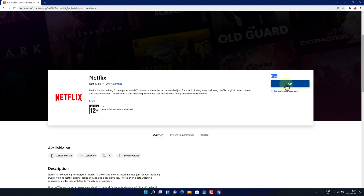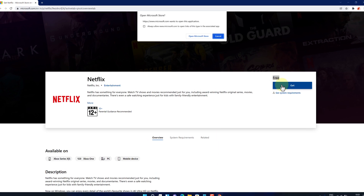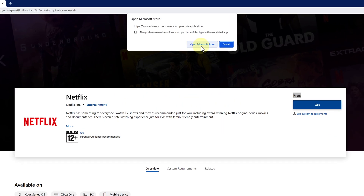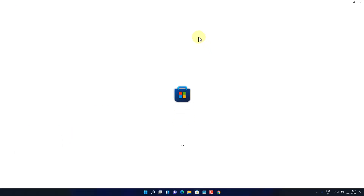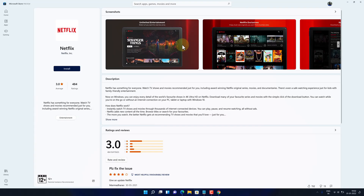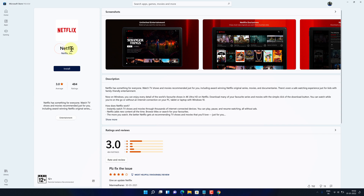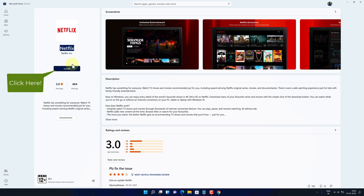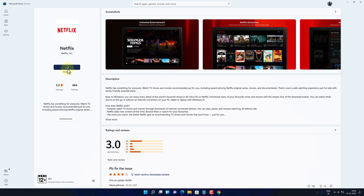Click on the Get button. Then click on the Open Microsoft Store button. It will redirect you to the Netflix application page on the Microsoft Store. To install Netflix, you can simply click on the Install button. It will automatically download and install Netflix on Windows 11 without any hassle.